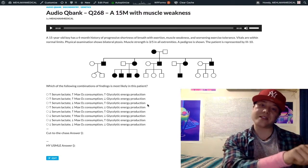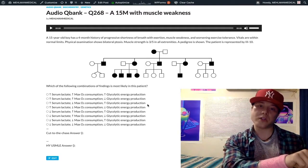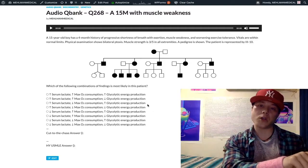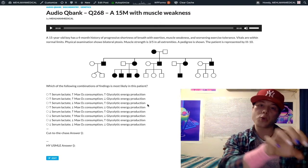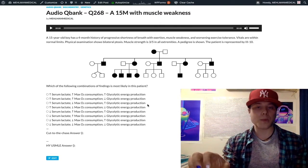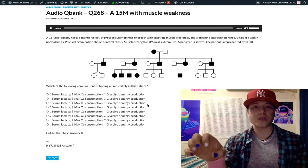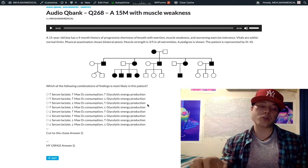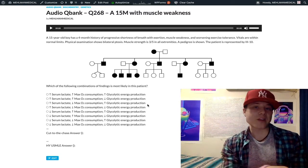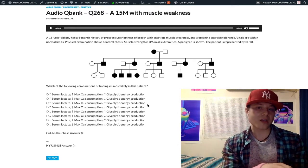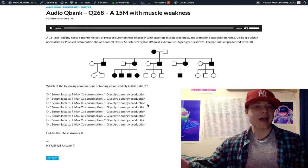To summarize: less TCA cycle activity means less oxygen utilization overall. We are forced to produce more energy via anaerobic glycolysis, and by producing more pyruvate that can't enter the TCA cycle, more of it is shunted to lactate.